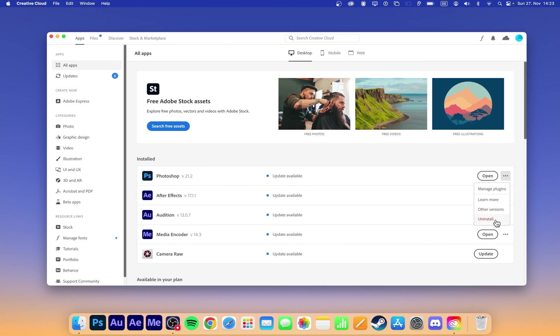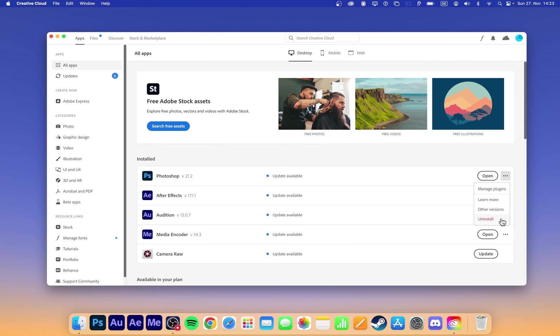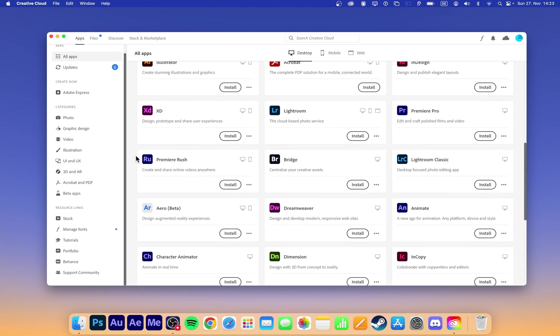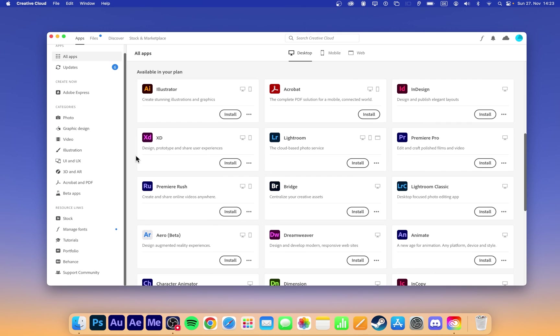In your Creative Cloud app, click on the three dots next to Photoshop and select Uninstall. Photoshop will appear again in your All Apps section, ready to be downloaded and installed on your Mac.